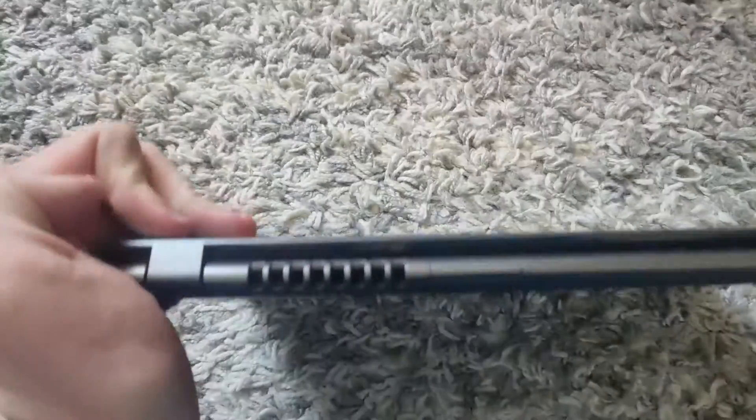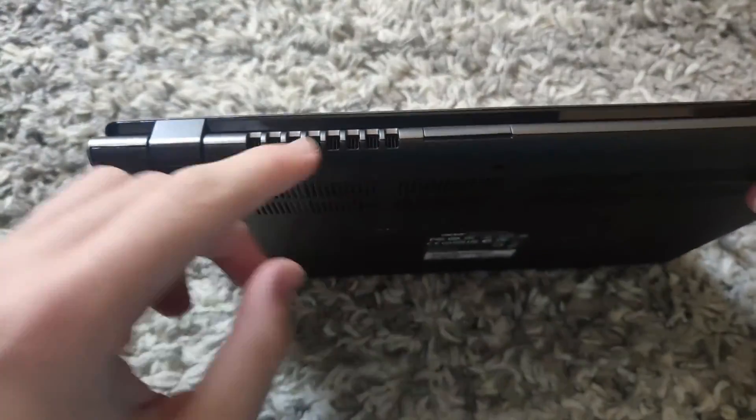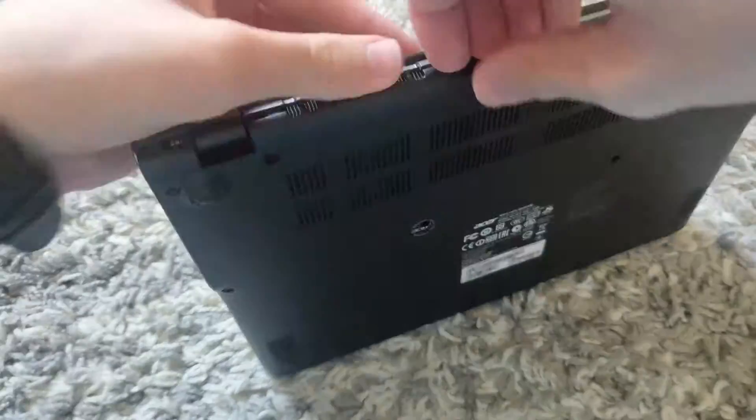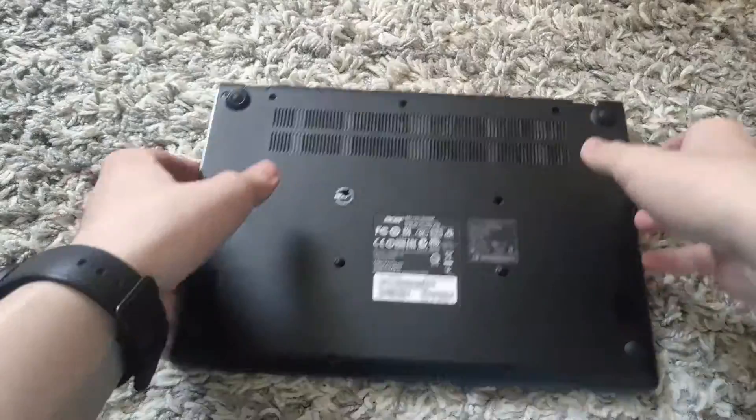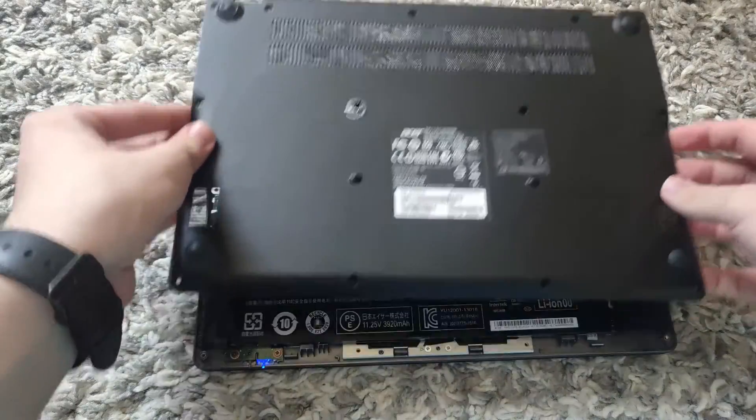The next step would be to open up the Chromebook. You can do this by grabbing onto one of these latches here. Once you've removed it, you can place this to the side.